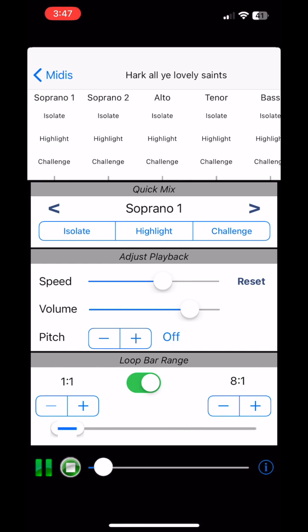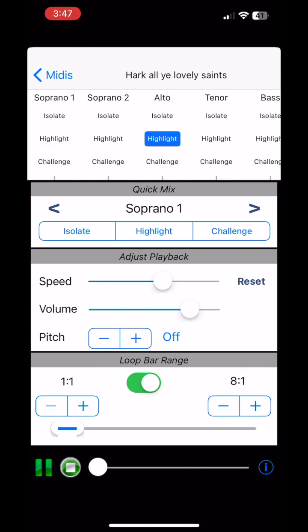In combination with highlighting just your part or playing at a slower speed, this can be very useful when you're first learning pieces — just to get a section properly established before you move on to the next section.